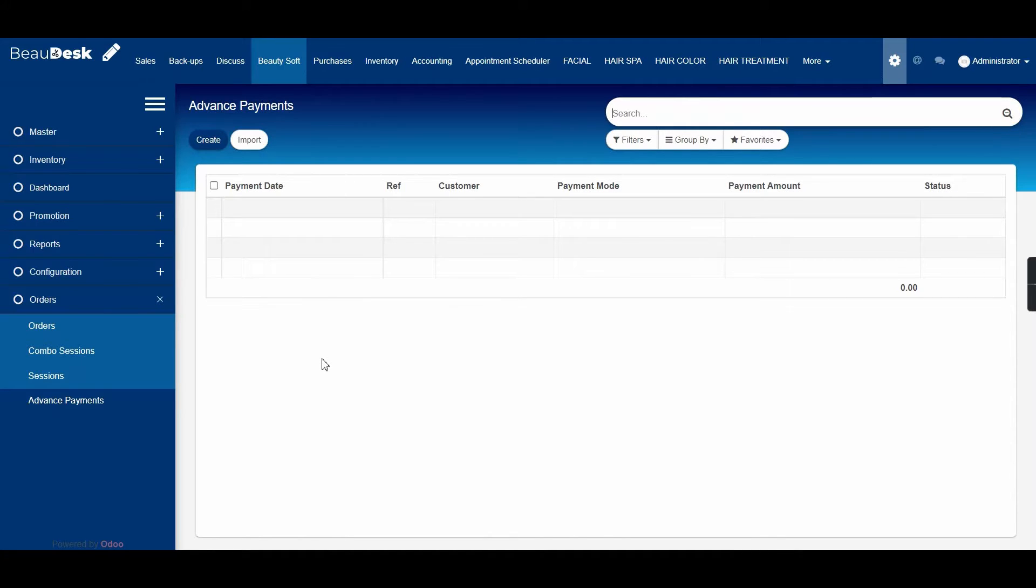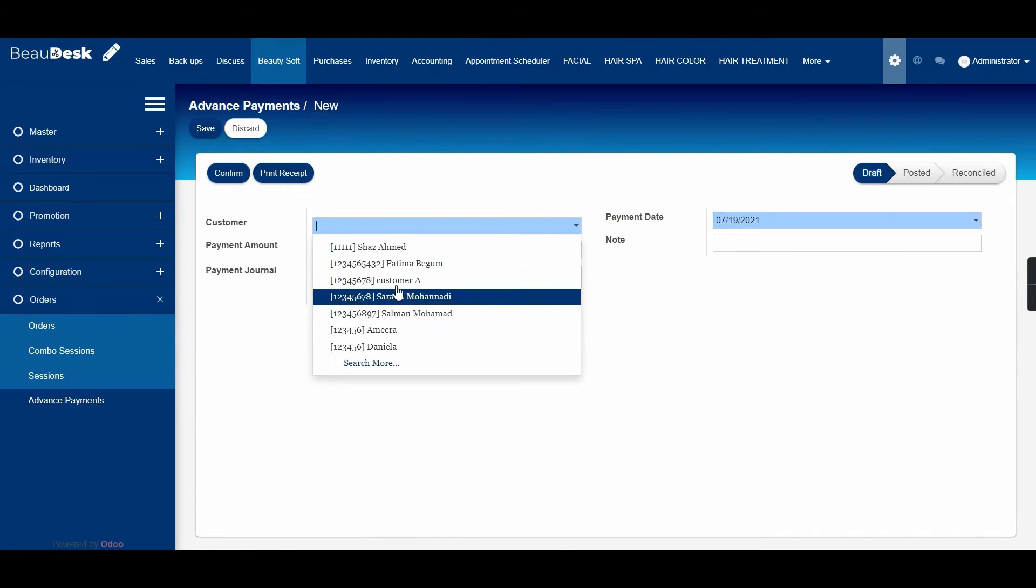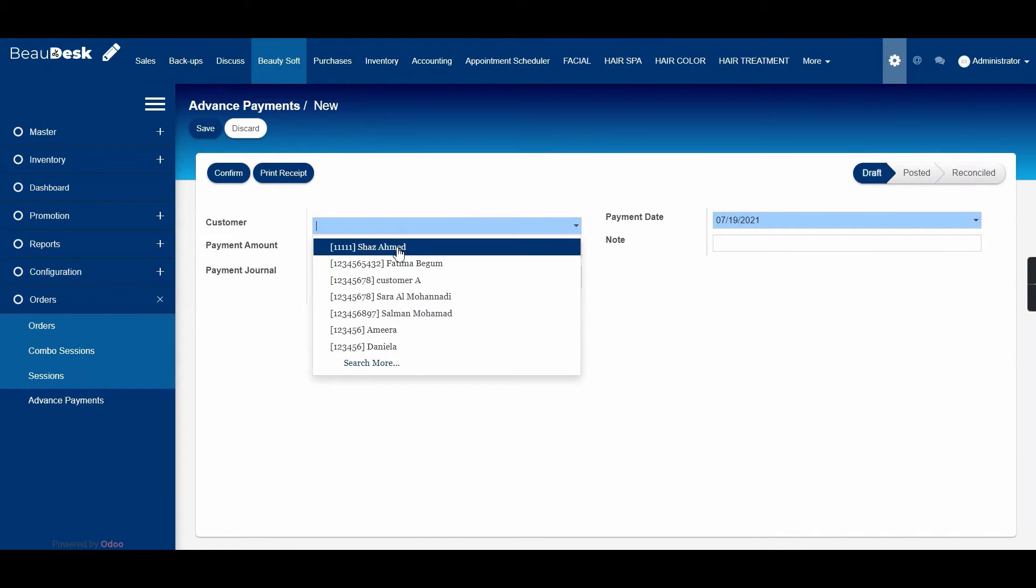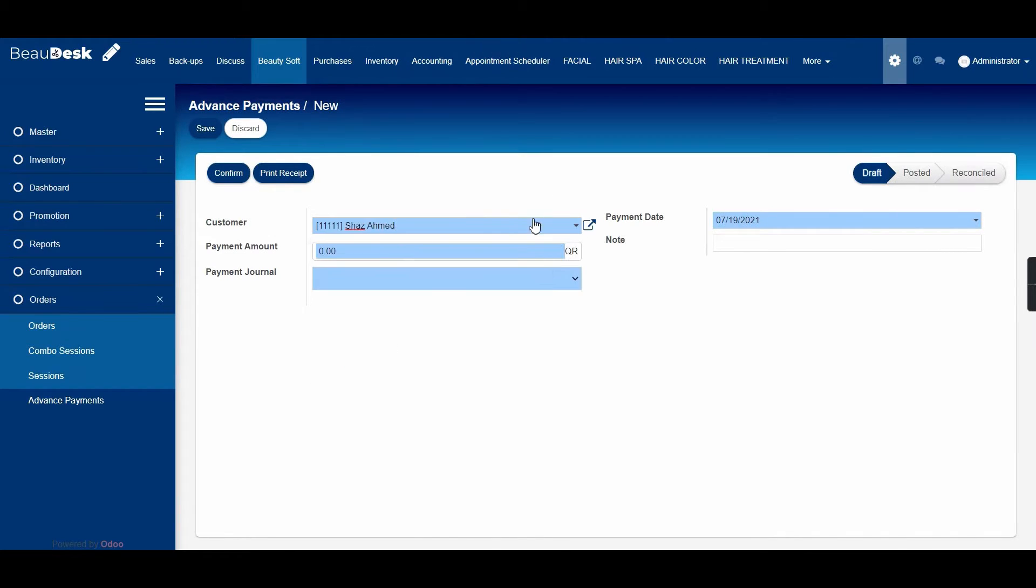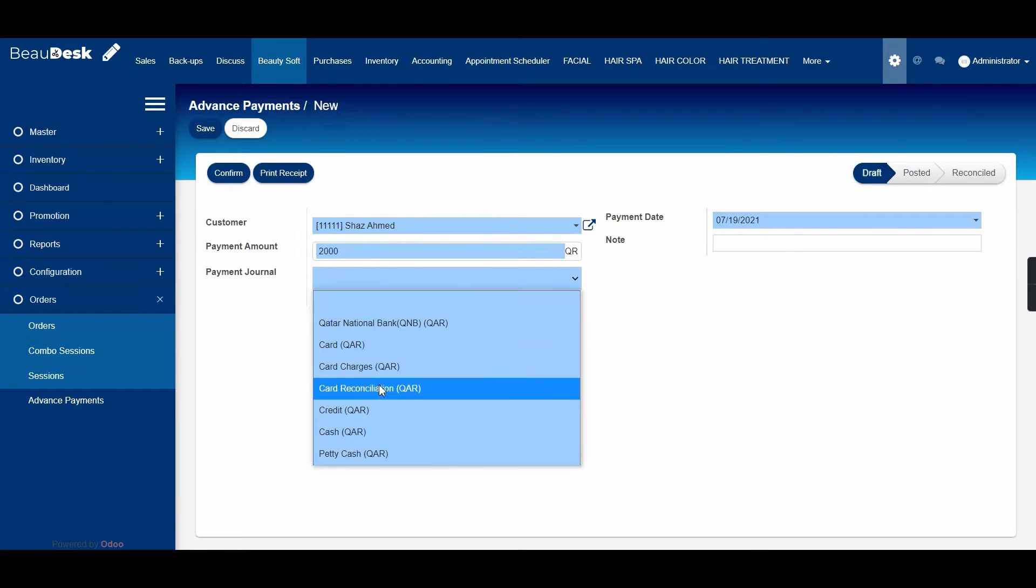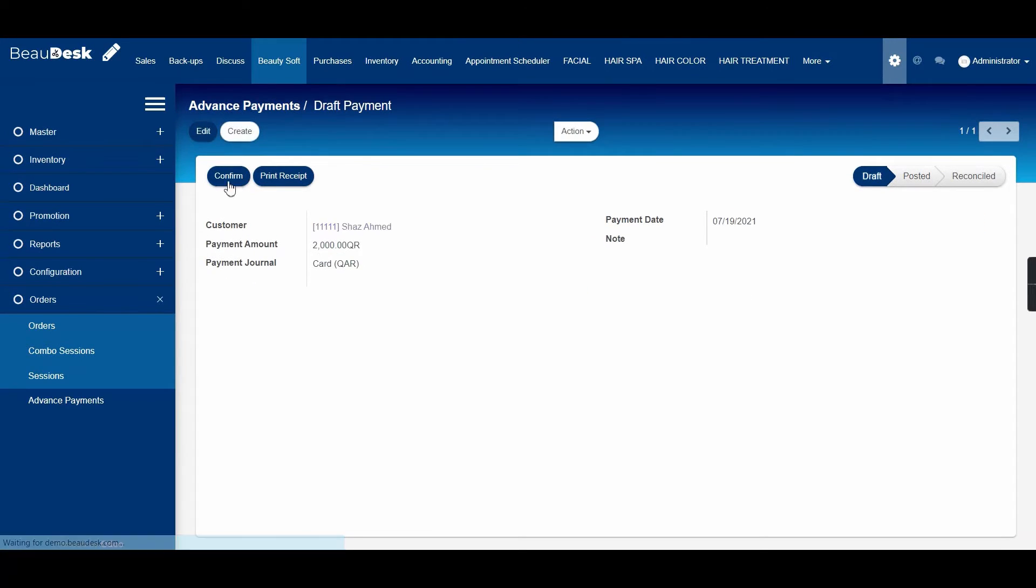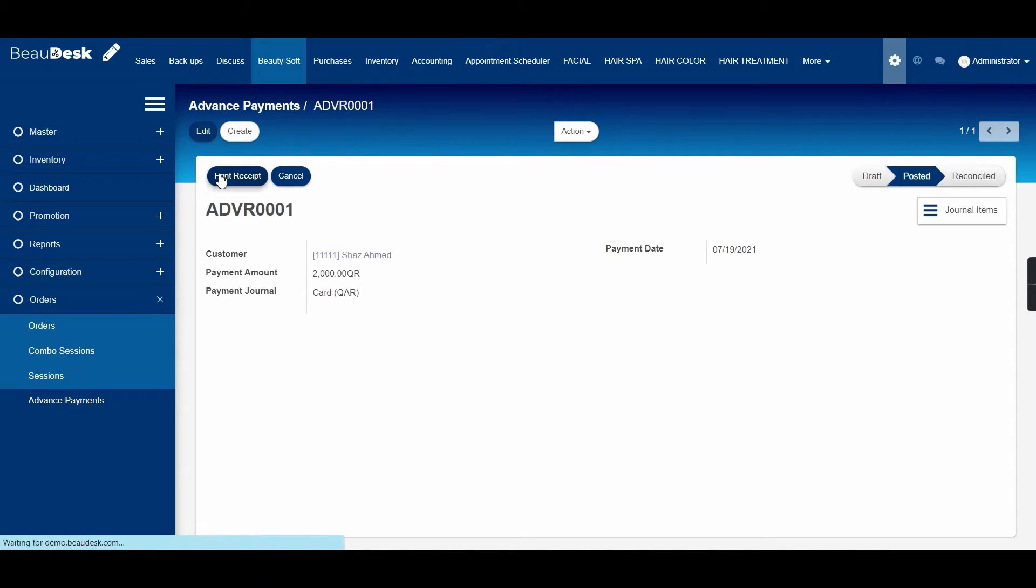To create a new one, click on create, choose the customer name, enter the amount that is paid and also the payment journal, then click on save and confirm.